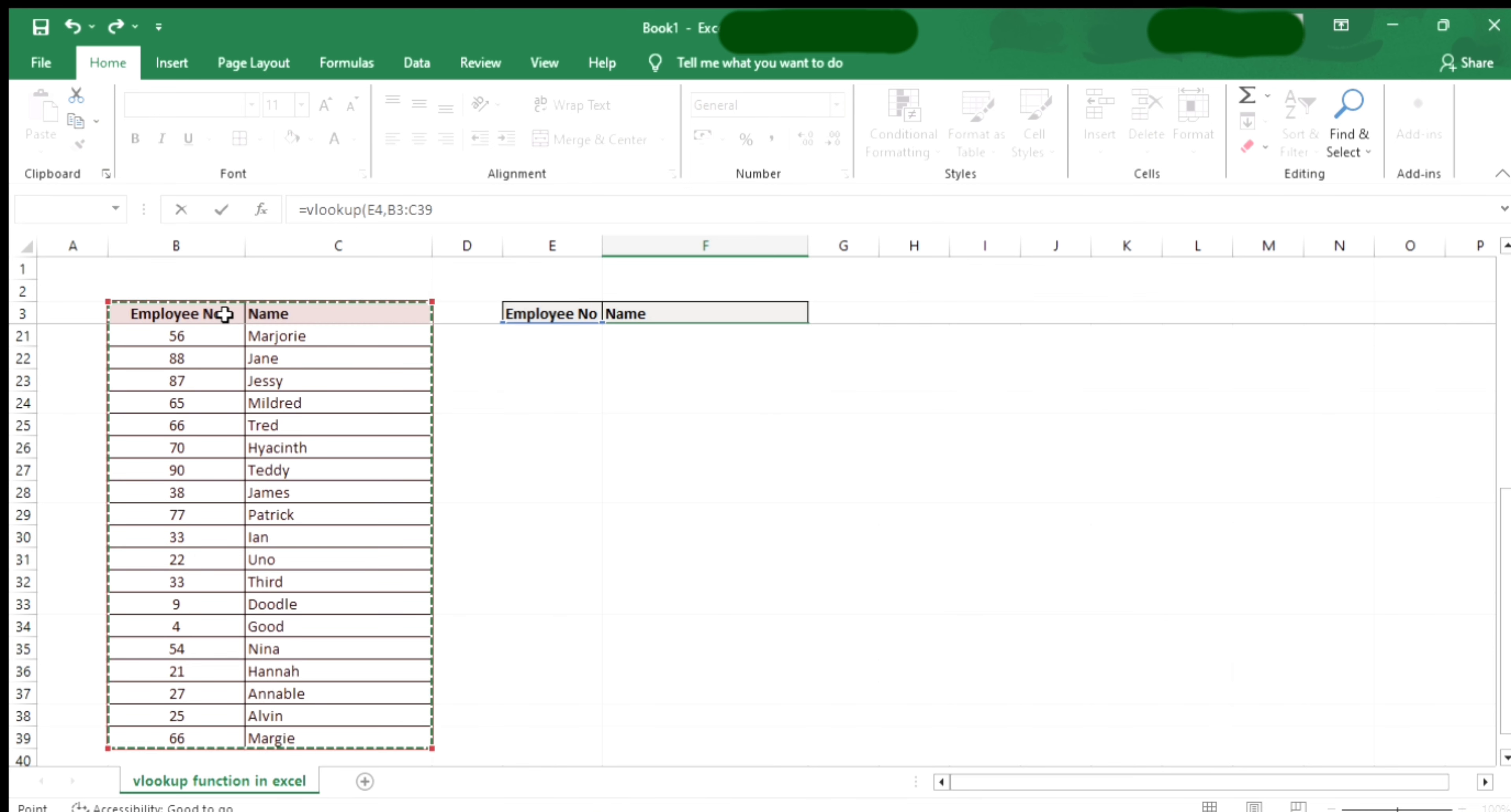Get the name of a specific employee number, comma, two for the second column where you will get the name.